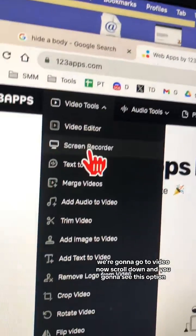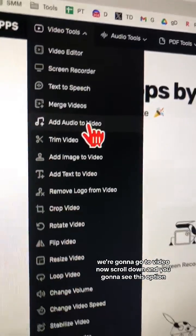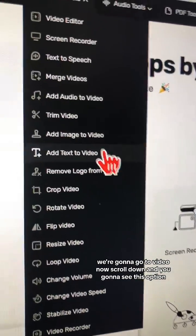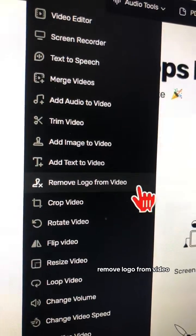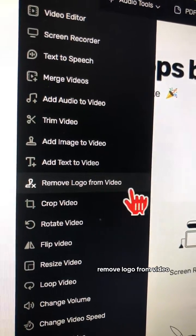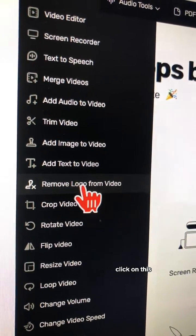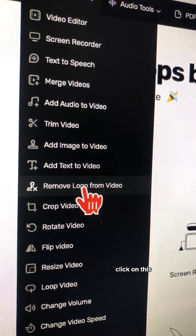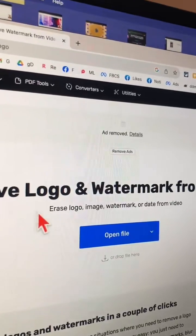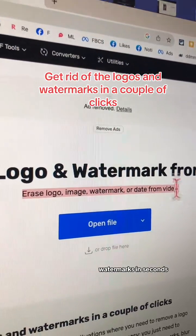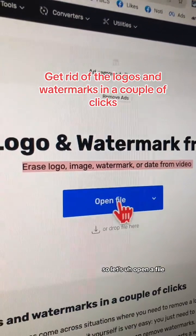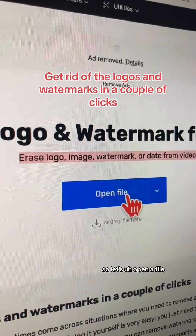We're going to go to video. Now scroll down, and you're going to see this option: remove logo from video. Click on this. Erase logos, images, watermarks in seconds. So let's open a file.